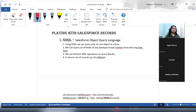The first thing here is SOQL. SOQL is a language using which we can query out the records which are stored in our Salesforce. SOQL stands for Salesforce Object Query Language, and using this SOQL we are querying out the objects on Salesforce.